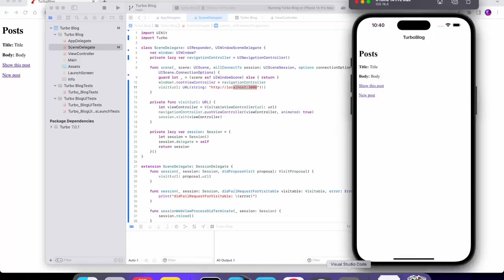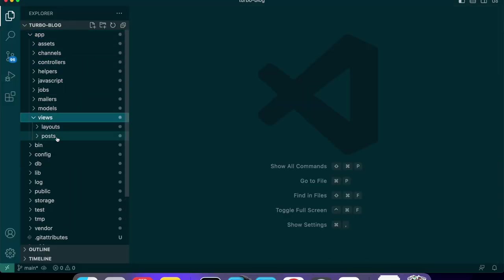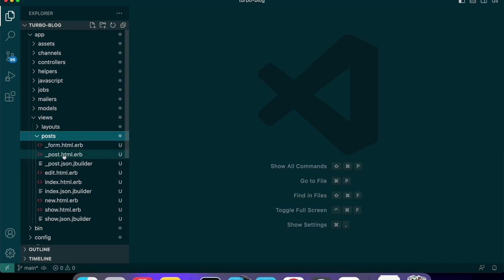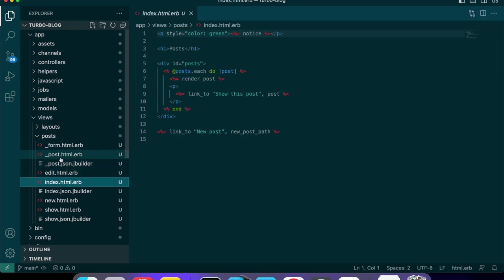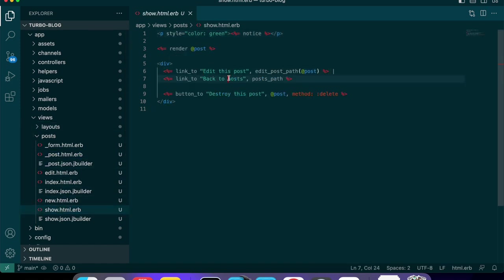Let me show you what I mean. Over here, if we open up our views, go into posts and then the post show page — right here we have a link back to posts. When we click that it thinks it's a new visit, but what we really want it to do is a replace action. So we can add the attribute data-turbo-action.